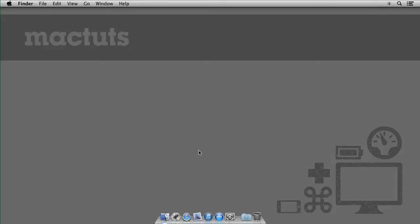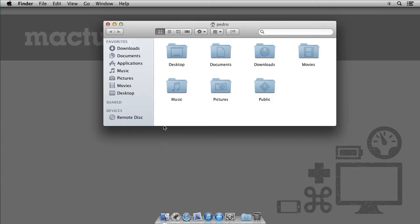Hello and welcome. I'm Pedro Lobo here with another MacTuts Plus quick tip. Today I'd like to show you a few small tricks to help you get the best out of Finder.